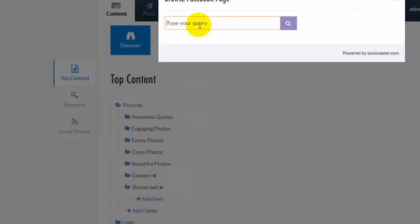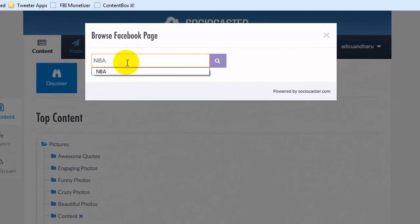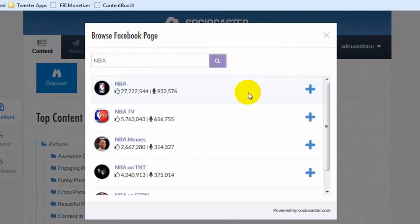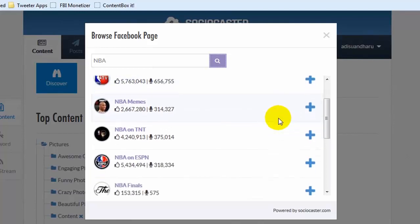You can do a fan page search using this pop-up window. Enter a keyword, then click the search icon. Then a bunch of fan pages that match the keyword will appear.